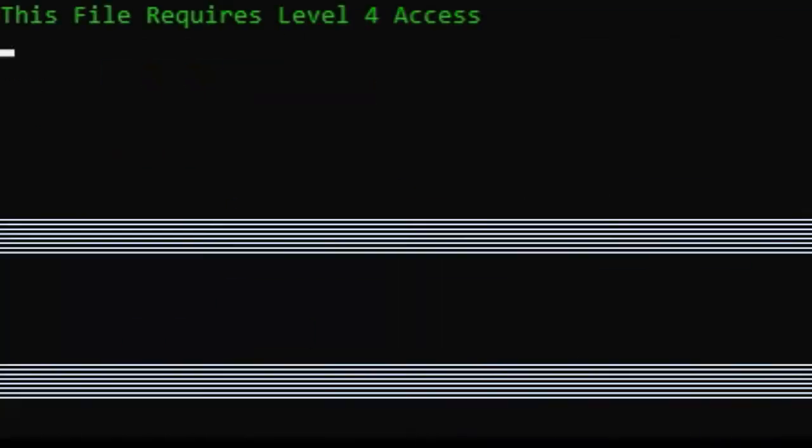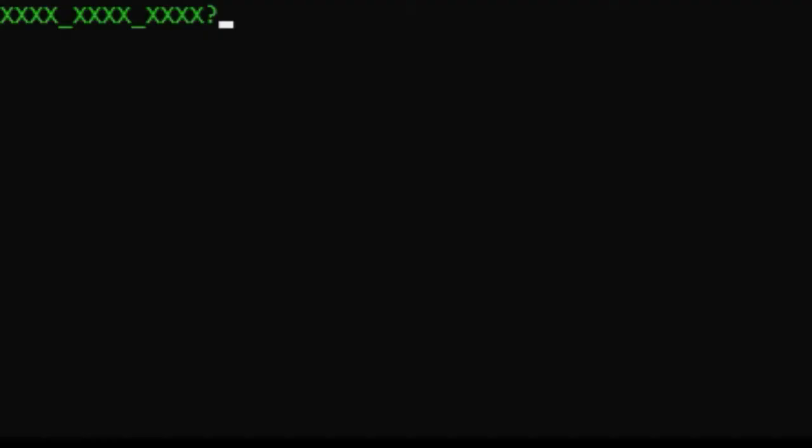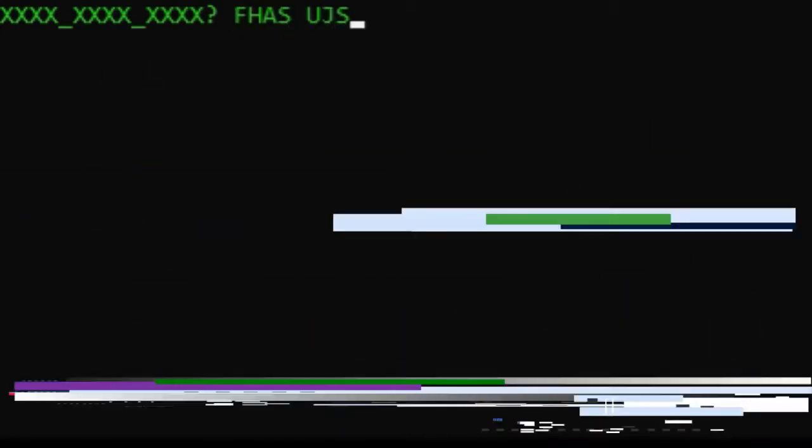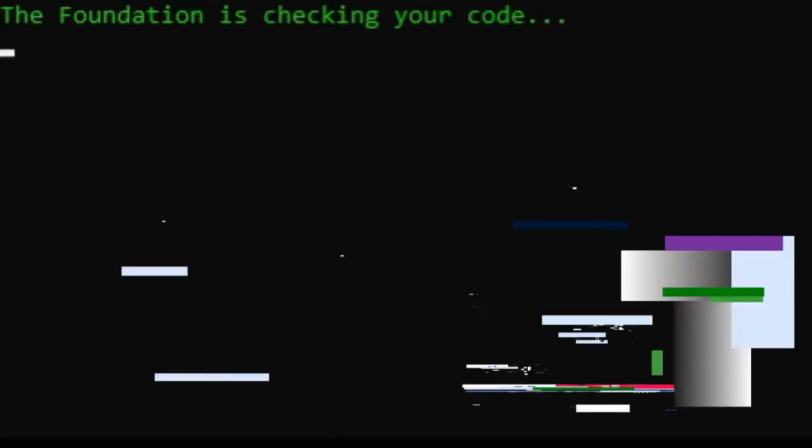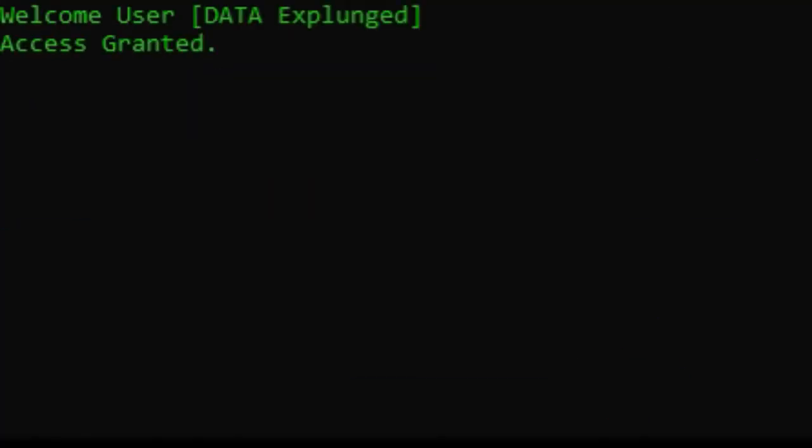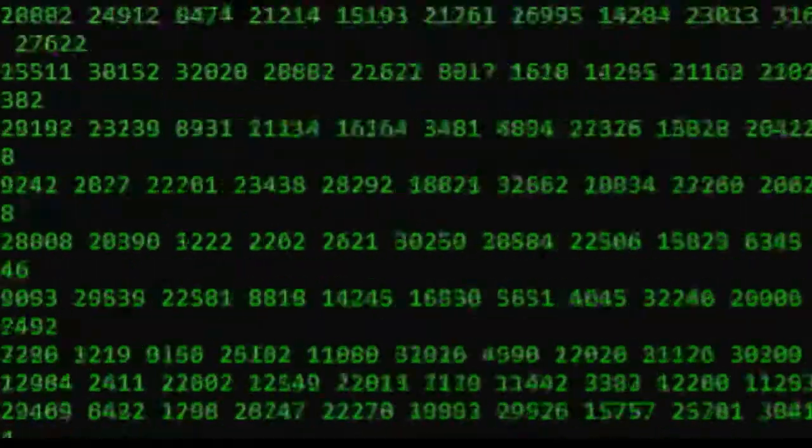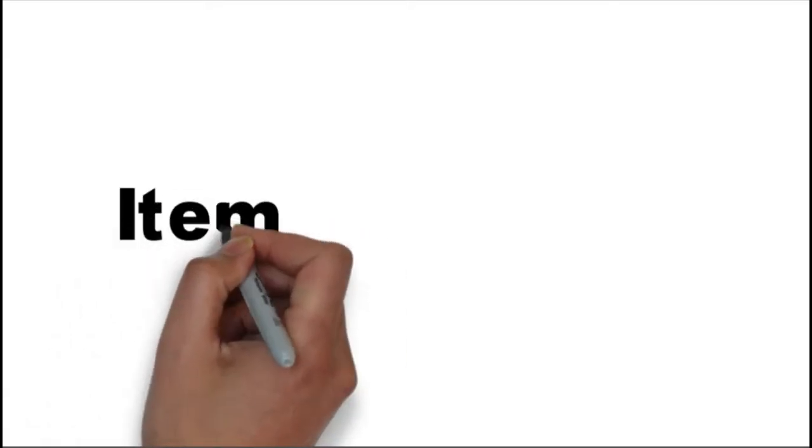By order of the Overseer Council, this file is subject to Level 4 Classification. Level 4 Classification is required. Security clearance adequate, accessing file. Item SCP-008.